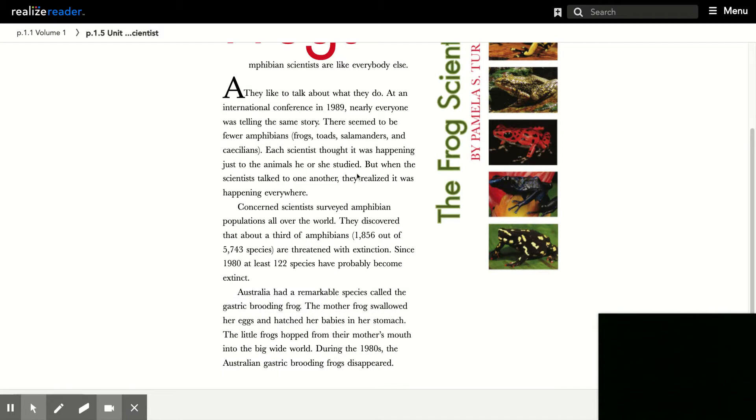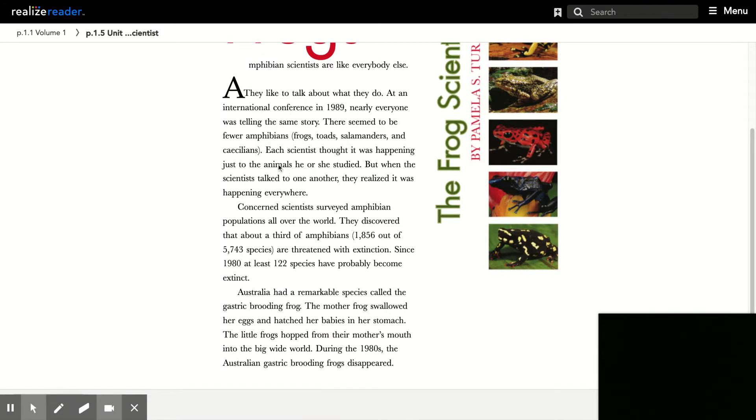So go back and reread. Usually the first paragraph of the page is a good indicator of what the main idea is. But look for key words.